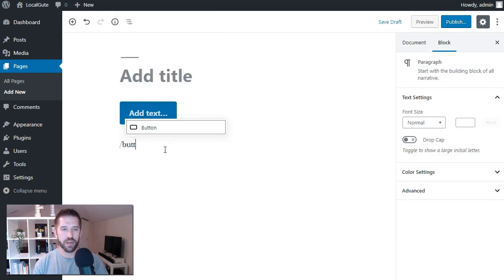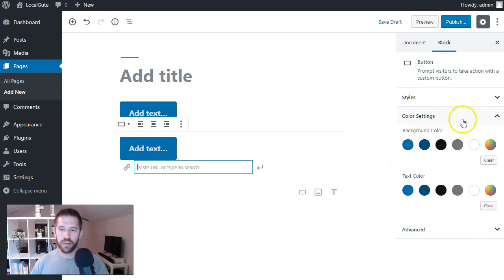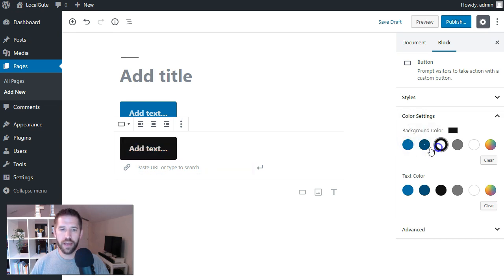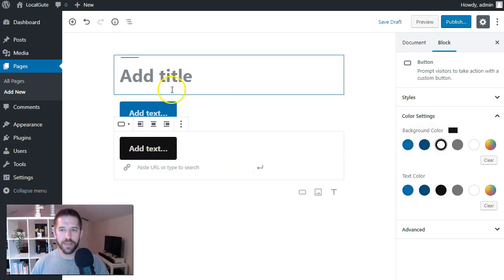And what you'll notice here is when you go to add a button, for example, on your color settings here in the right-hand column, you'll have the ability to change the background color. And you can see this is currently running the default 2019 theme.